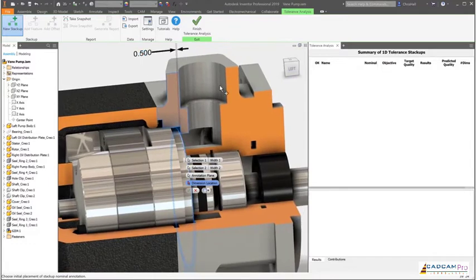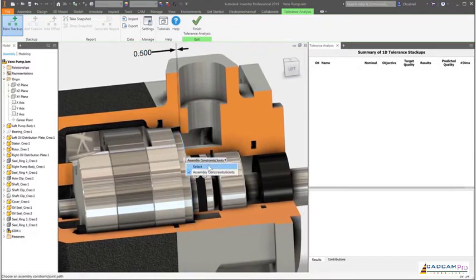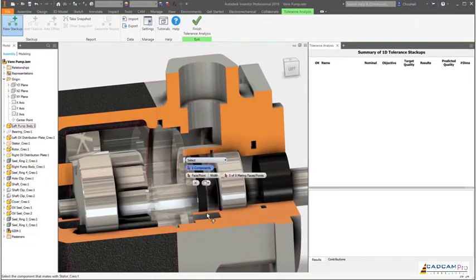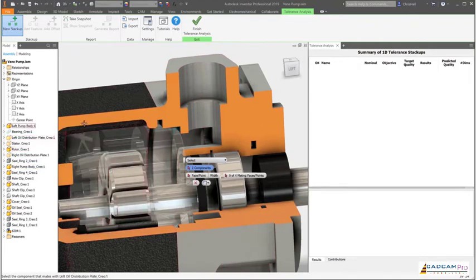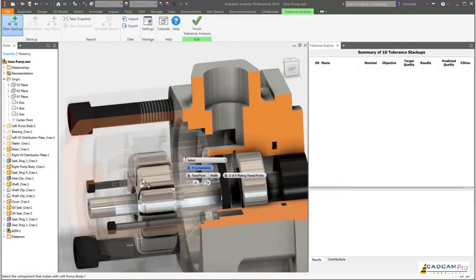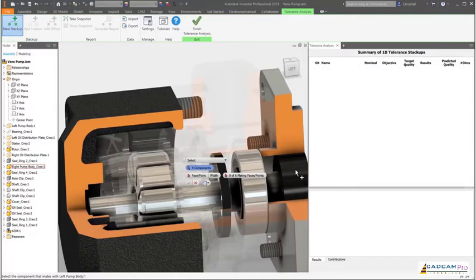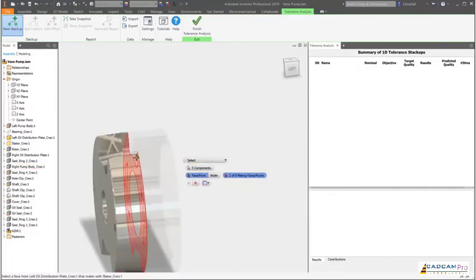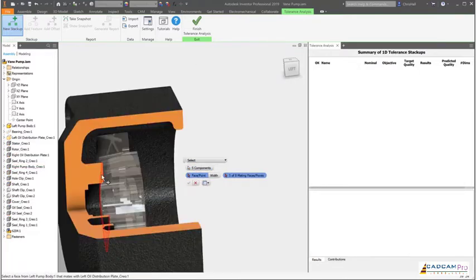No mates, dimensions, or tolerances? No problem. The workflow will walk you step-by-step through the process of choosing the appropriate models and faces that contribute to the stack-up. Dimensions and default tolerances will be added as needed to complete the analysis.